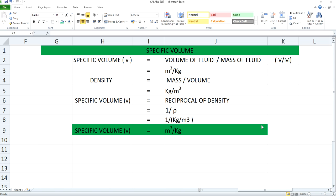This density will be represented by the symbol rho. You can represent it as 1 by rho and this rho is just the ratio of mass upon volume and its unit is kg per meter cube. You can denote it as 1 by kg per meter cube.